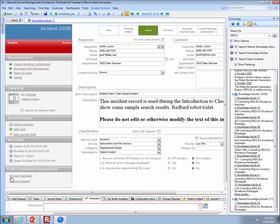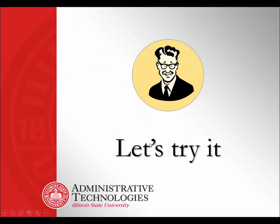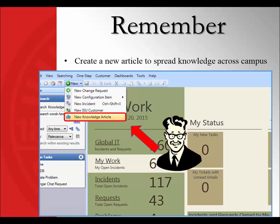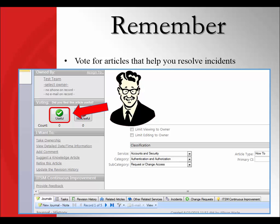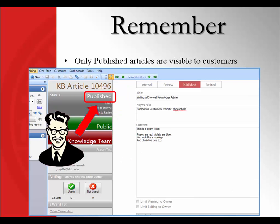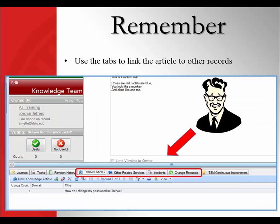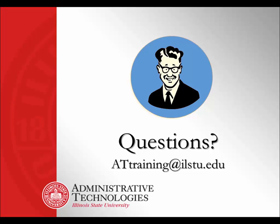Just a few closing reminders: create a new knowledge article pretty much every time you solve an incident where one doesn't exist, so we can spread knowledge across campus. When you use a knowledge article, vote for it — indicate whether it was useful or not useful. Remember that only published articles are visible to customers, so check the status so you know who can see the article. And remember that all those tabs along the bottom enable you to link the knowledge article to other kinds of records. If you have questions, you can reach us at the AT Training email. We'll close the recording here.